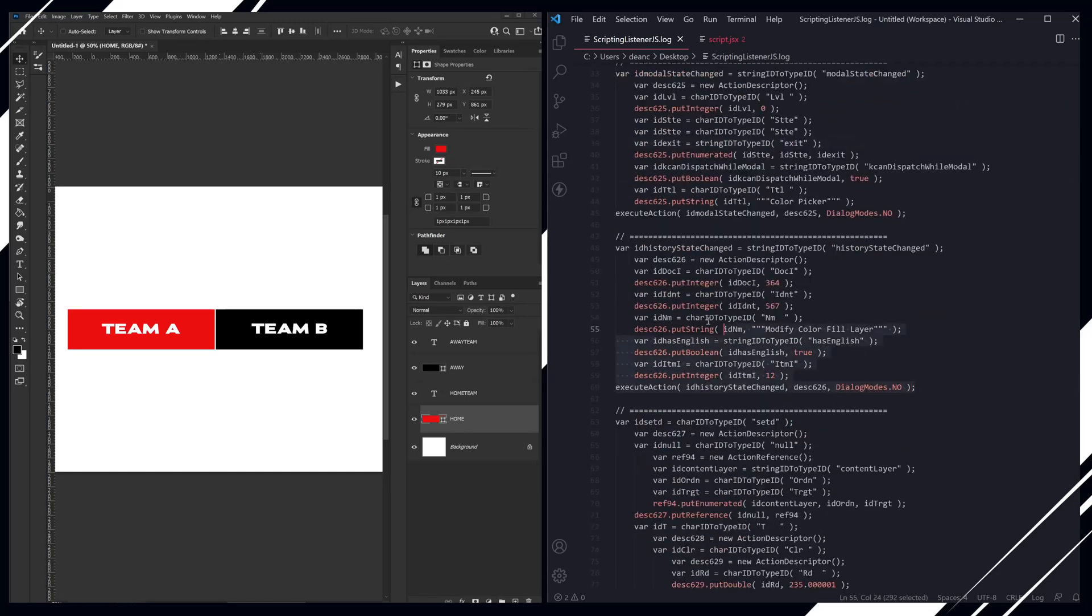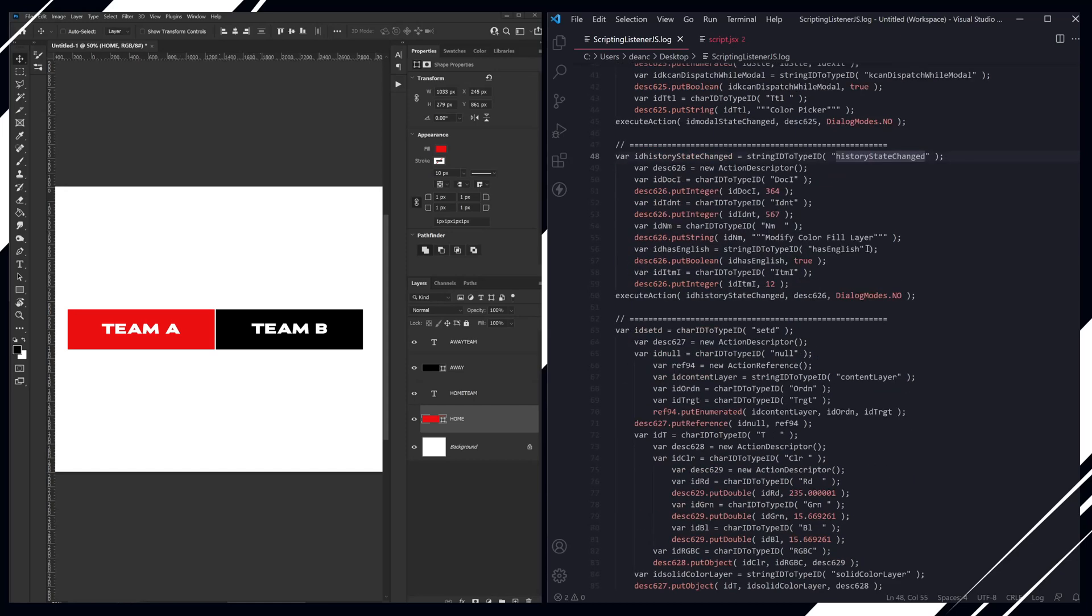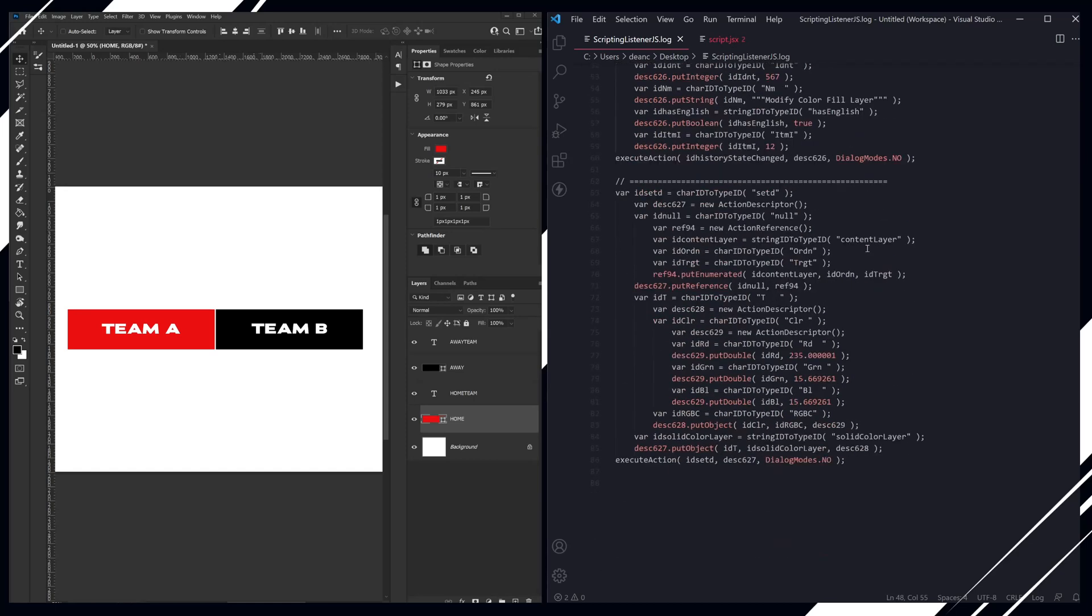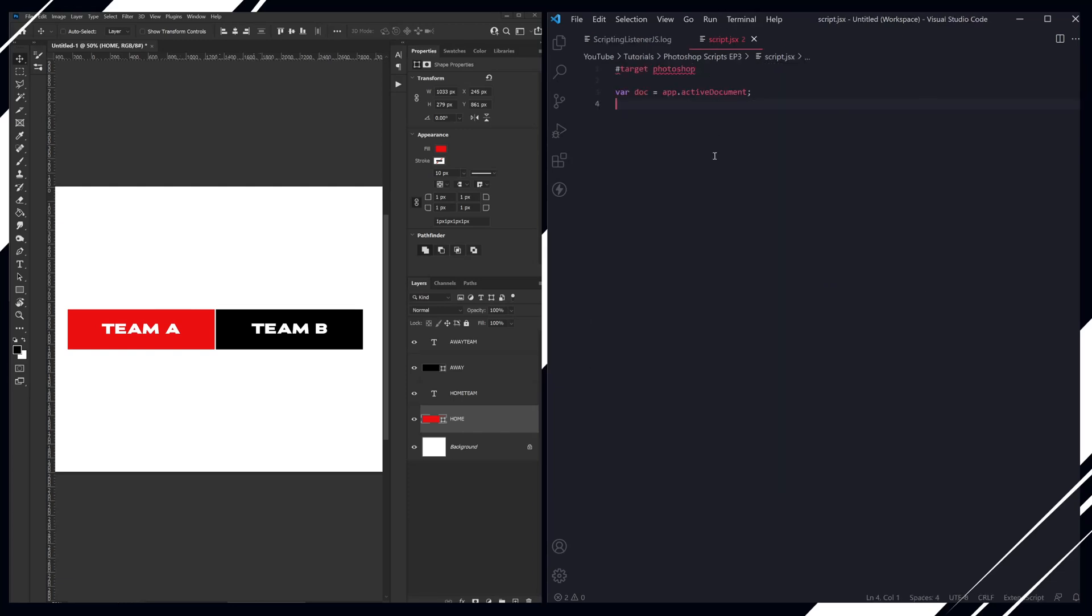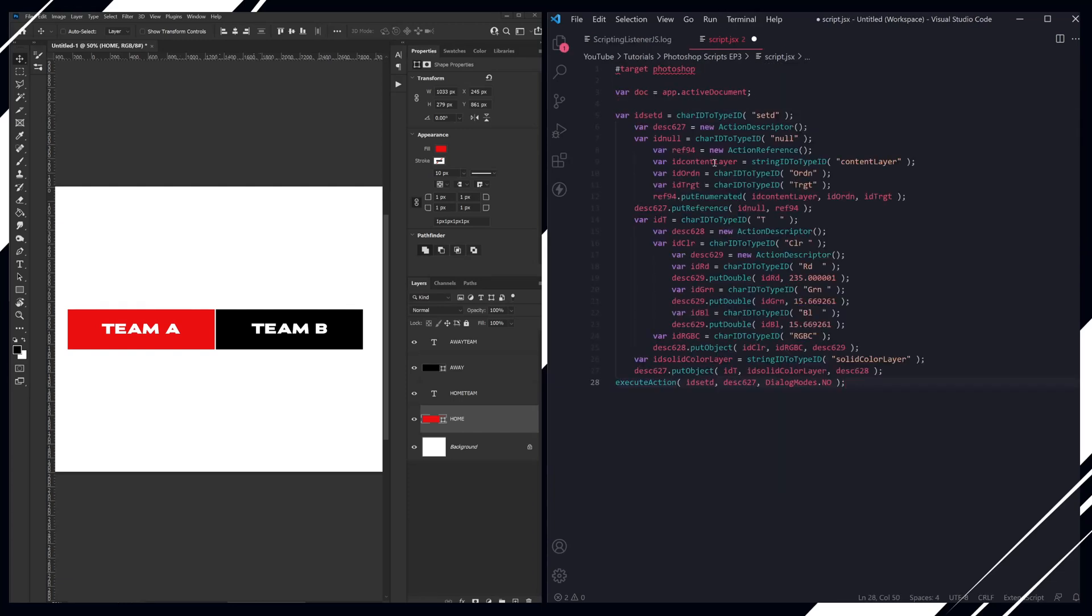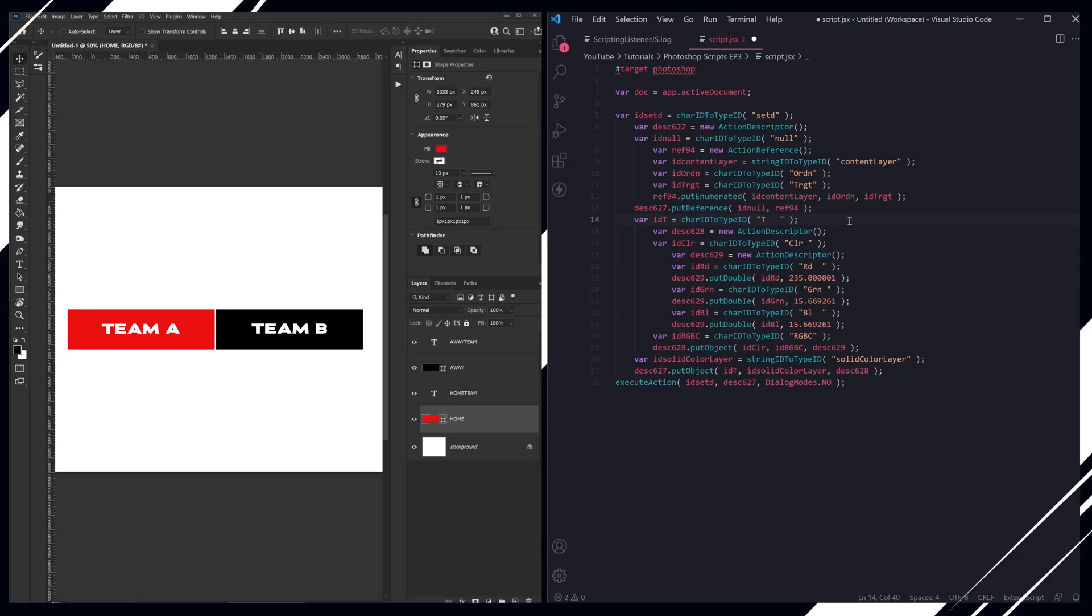You want to ignore this one—this is just if you want to work with history states—but this is the one that we really want here. So we are going to copy this into a script file so that everything gets highlighted and the syntax is easier to read. So these are the main rows that you want here for this sort of function.